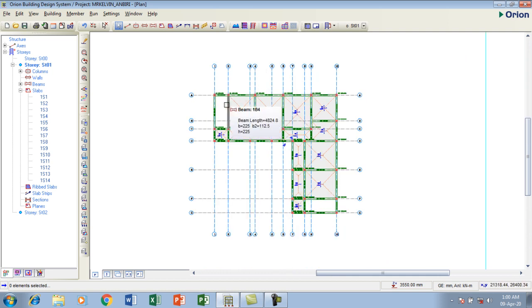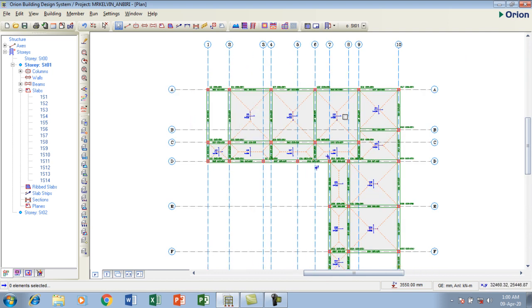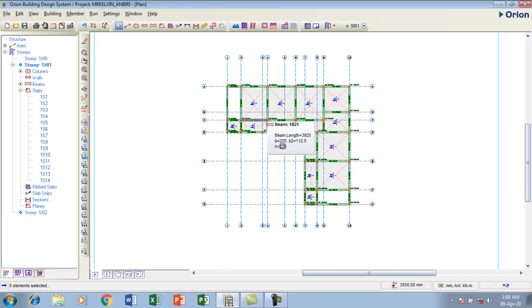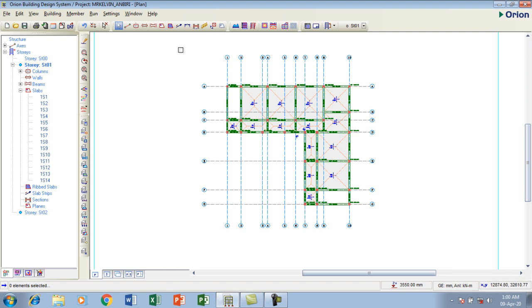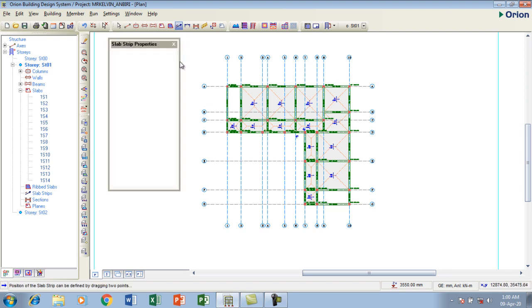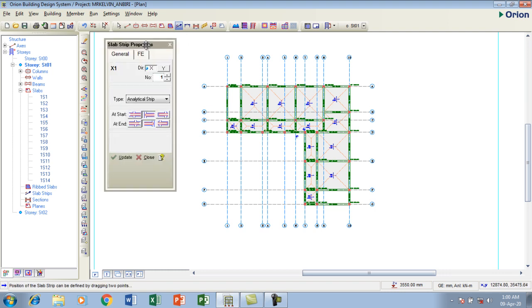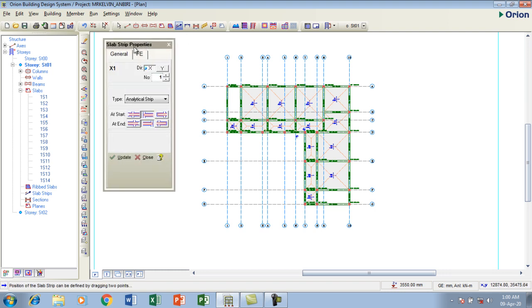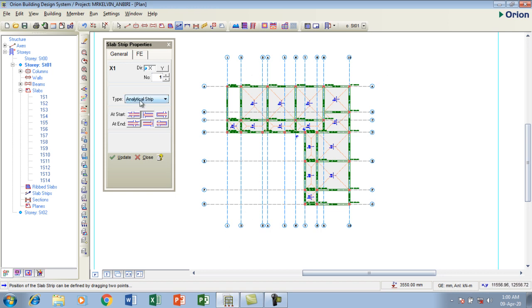Then this is my structure. We're going to be adding strips now. I'm going to go to strip. These are strip properties. We have general and we have the finite element. We have the X and Y direction. This is my X, this is my Y direction. We have analytical strips.